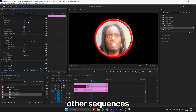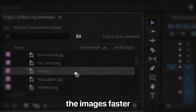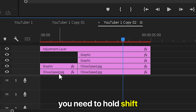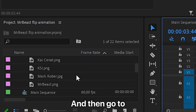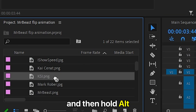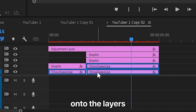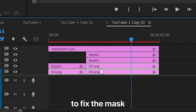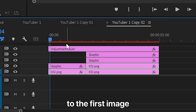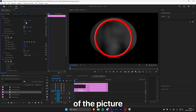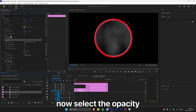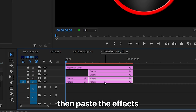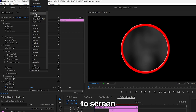Before revealing the faster replacement method, double click to open the next sequence. To replace images faster, hold Shift and left click the three images to select them. Go to the project panel, click on your image, then hold Alt (or Option on Mac) and drag your image onto the layers to replace it — it's important to hold Alt while dragging, otherwise it won't work. Fix the mask and reposition the image, then copy the Opacity and Motion effects and paste them onto the other two images. Don't forget to select the top image layer and change the blend mode to Screen. Repeat this process with all sequences and YouTubers.